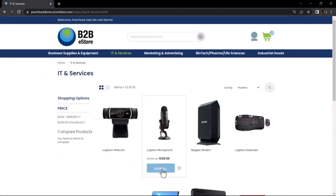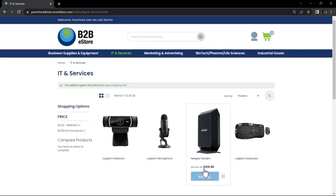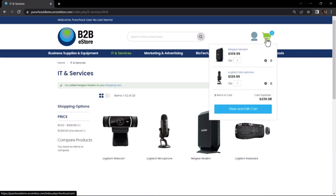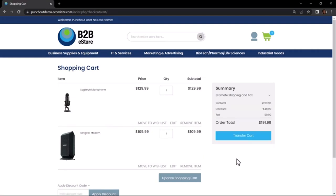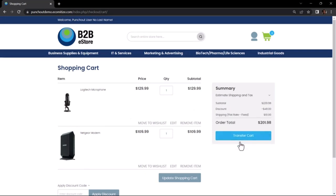After navigating to specific products, I add them to my cart. When I have completed shopping, I review the cart contents and ensure that pricing is correct and then transfer the cart.